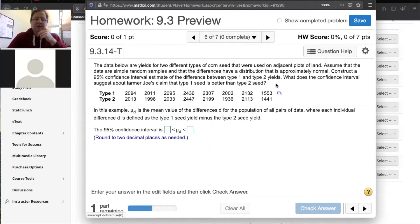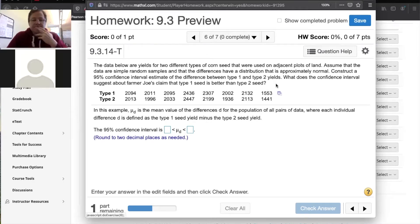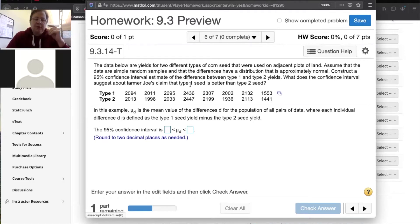Yield means how much corn you get from your seeds — if you plant a seed you're hoping to get more corn rather than less. As I reread the paragraph, what I'm checking for is: are these matched pairs or not?